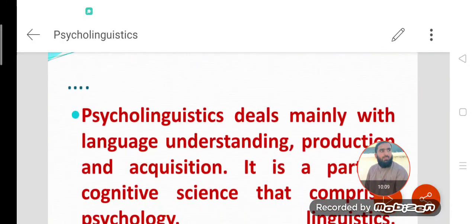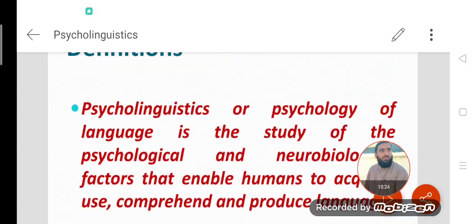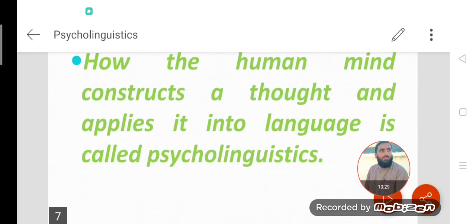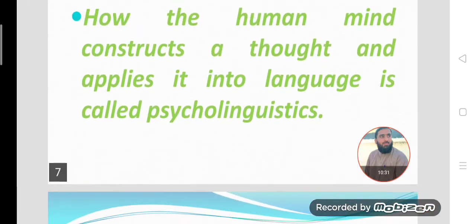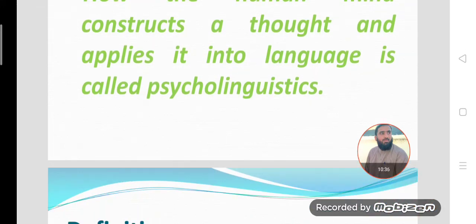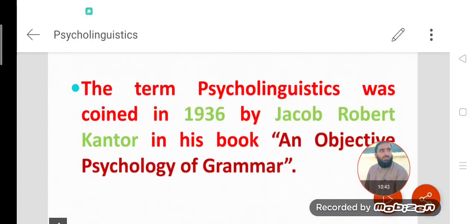Dear students, psycholinguistics is mainly the study of language and psychology. It is also related to cognitive science. It's a very broad term — it studies the mental processes, how the mind constructs thought and applies it to language. If you have any questions, any doubt, or any difficulty, you can ask in the comments. Thanks for watching. Assalamu alaikum.